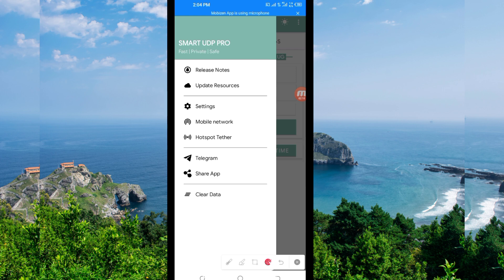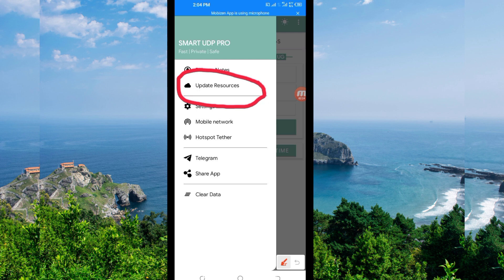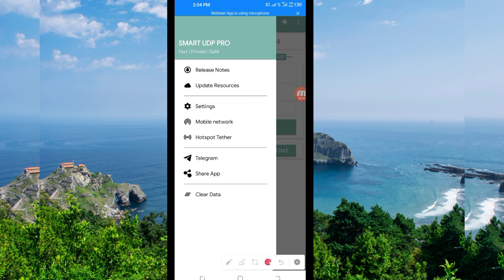Among the presented options, click on 'Update Resources Services' so that this app can update its resources and you can get the best service while using it.